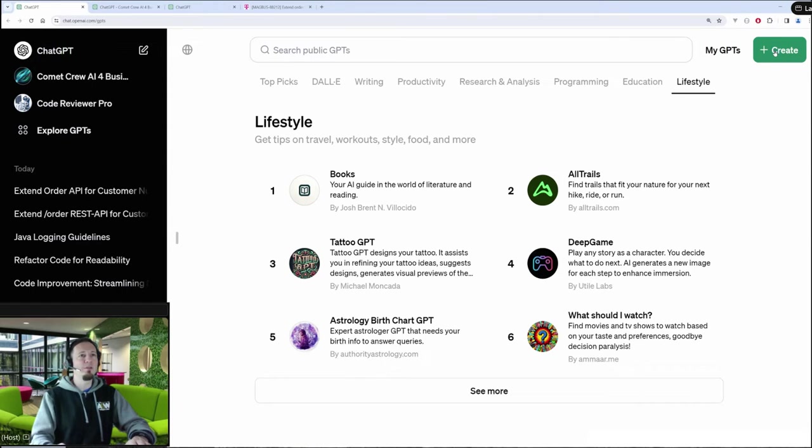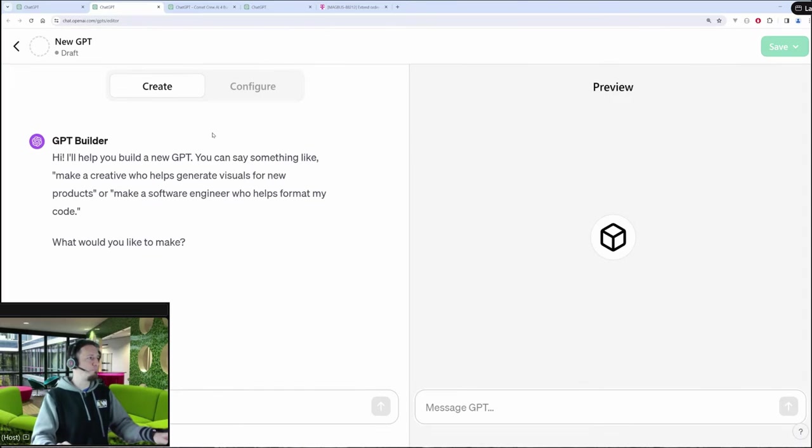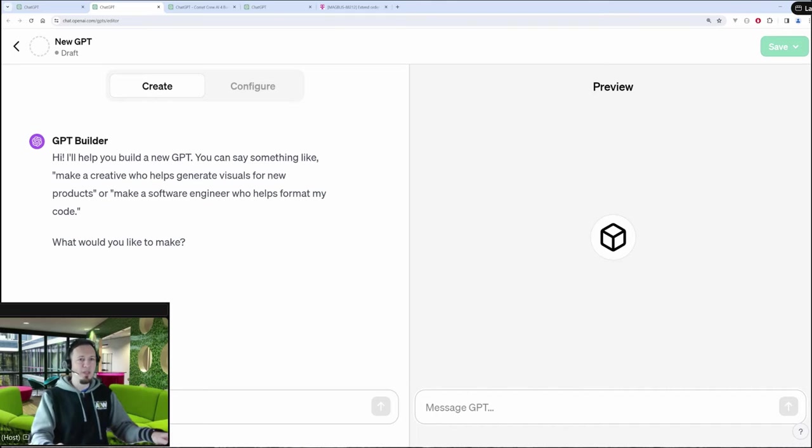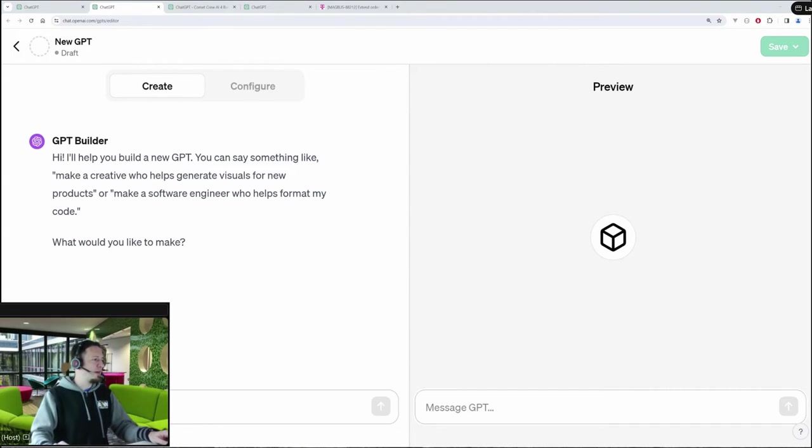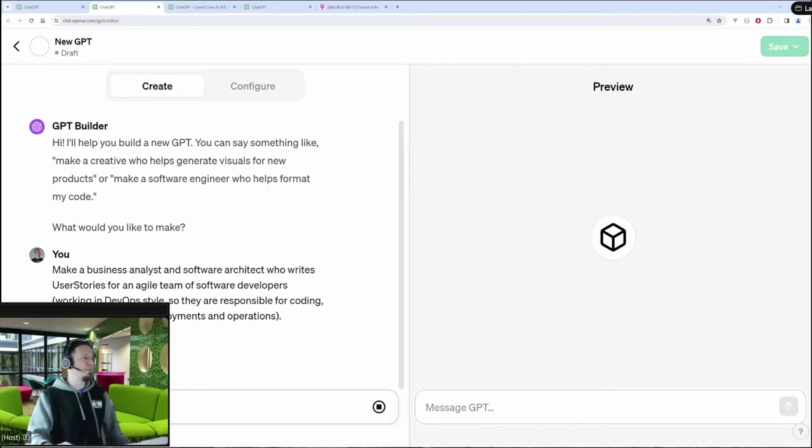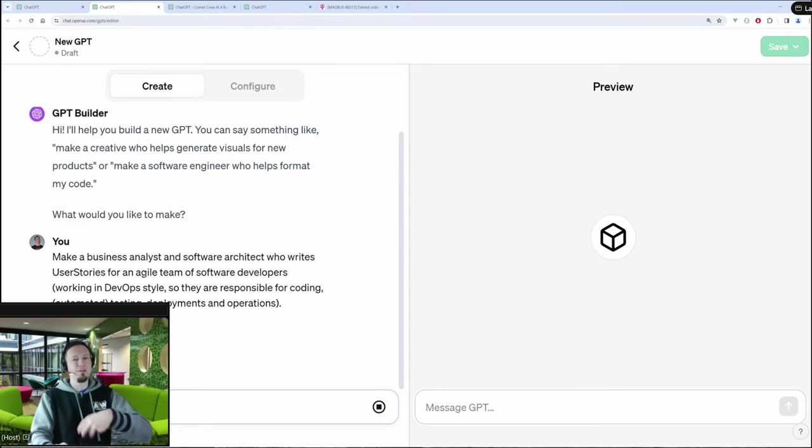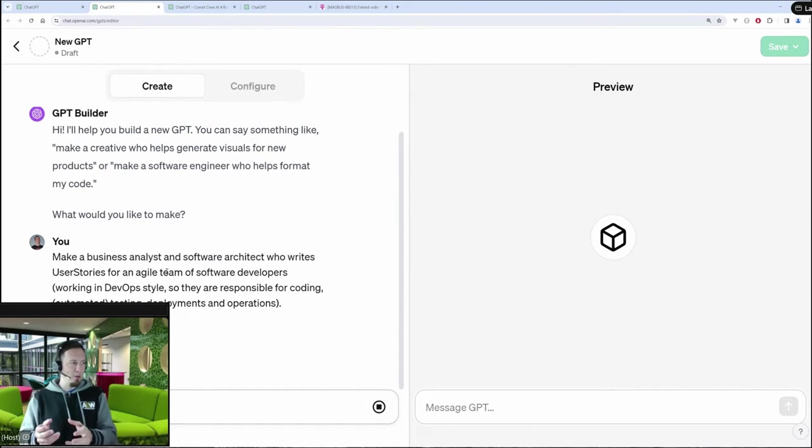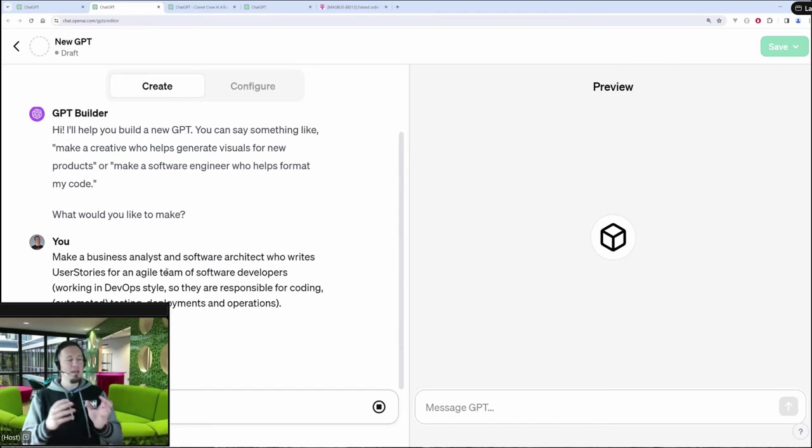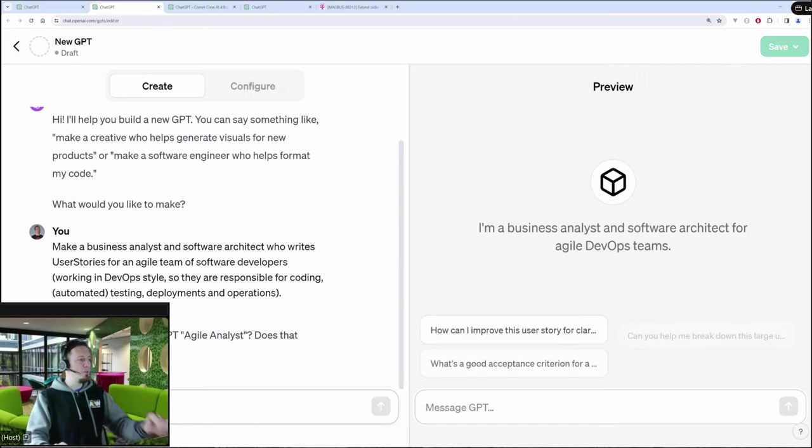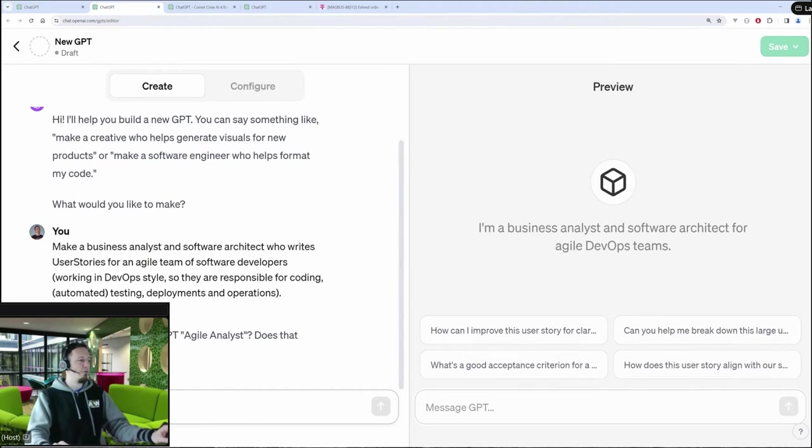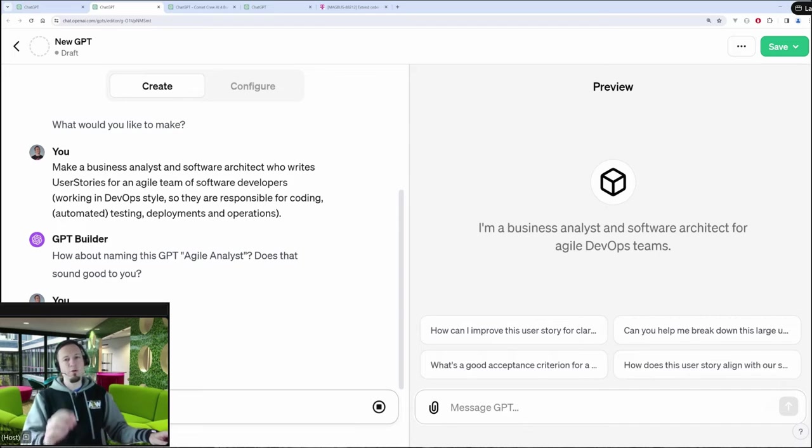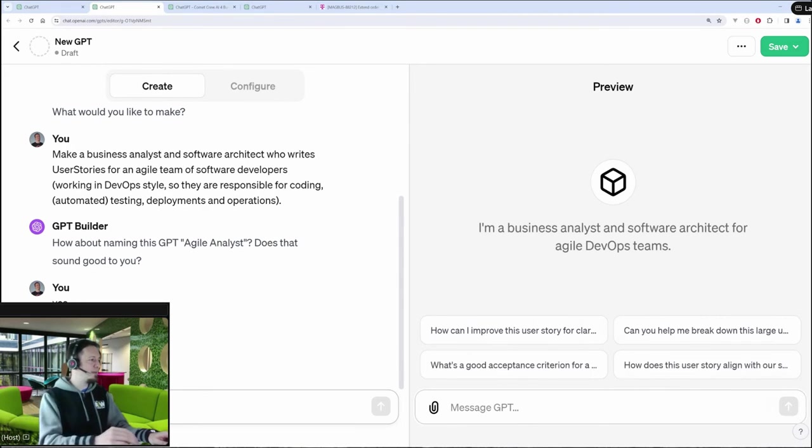There you can click on this Create button. I will open it in a new tab. And then we have the custom GPT builder started. So I will copy now the instructions, which I used to build my own custom GPT as a business analyst. So here you can see the first thing I'm telling is, it is make a business analyst and a software architect who writes user stories for an agile team of software developers. And those software developers are working in a DevOps style, so they are responsible for coding, automated testing, deployments and operations. And now the GPT builder is dealing with it. It asks me for a headline. So I will just take this headline.